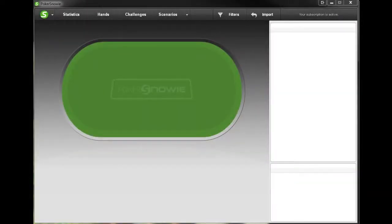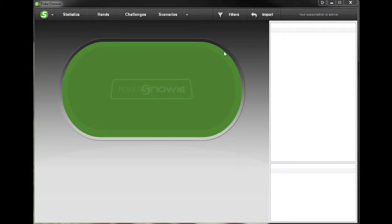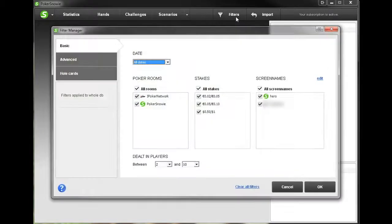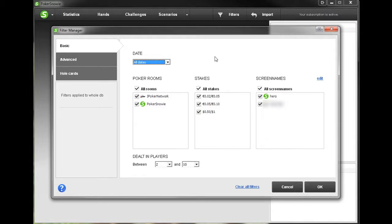Hello, this is Dustin and in this video I'll be discussing the filters and statistics features within PokerSnowie. So first let's go up to the top and click filters and here the filters window pops up. Most of these are pretty self-explanatory but I'll just try to walk you through it pretty quickly.